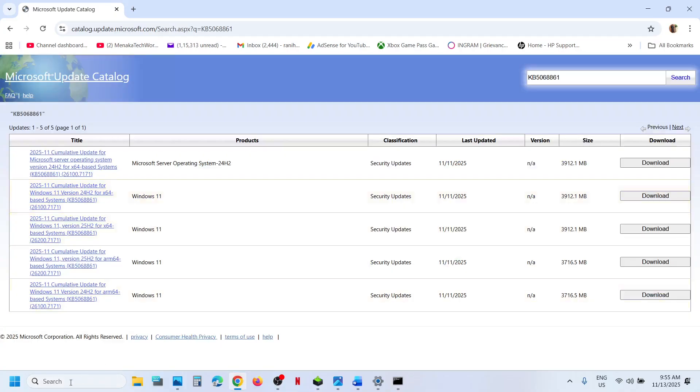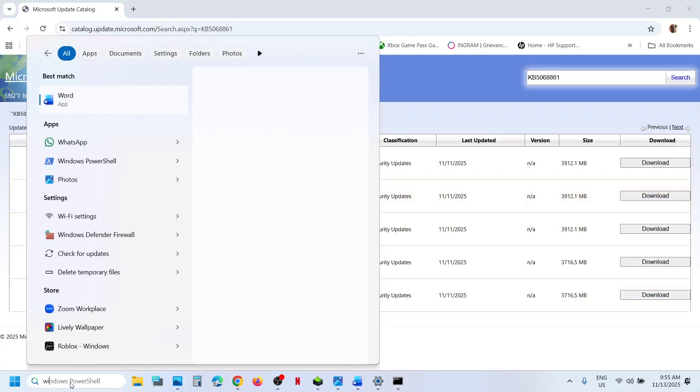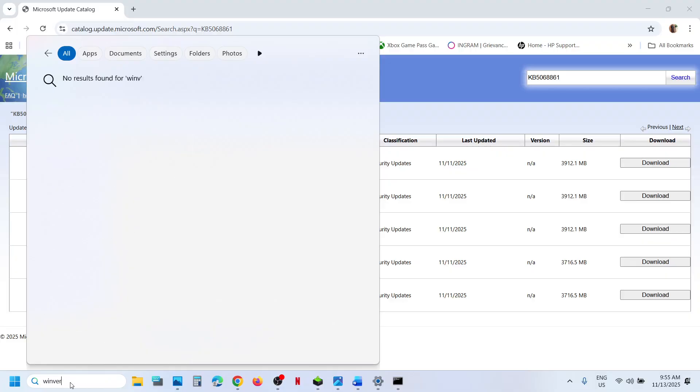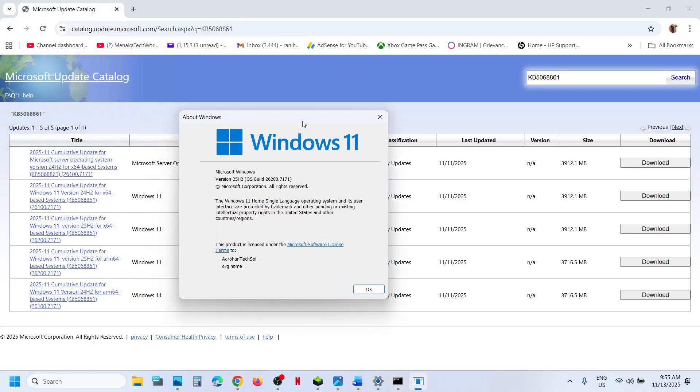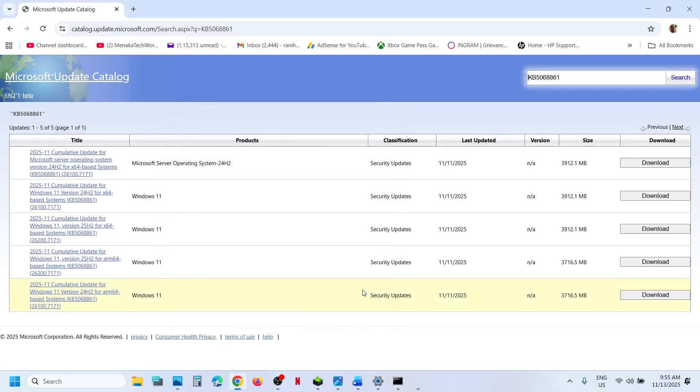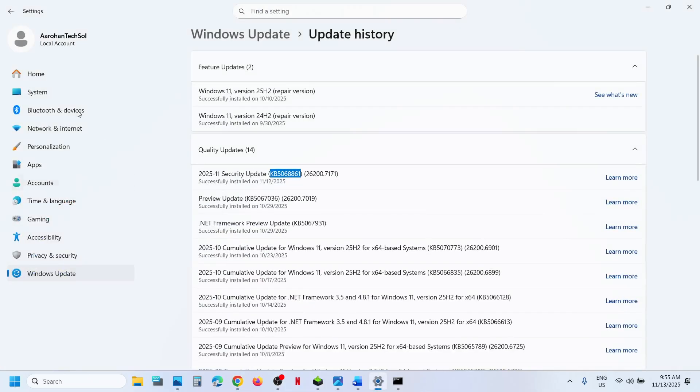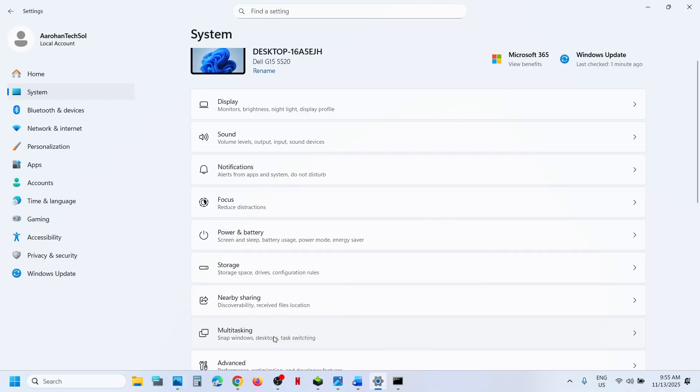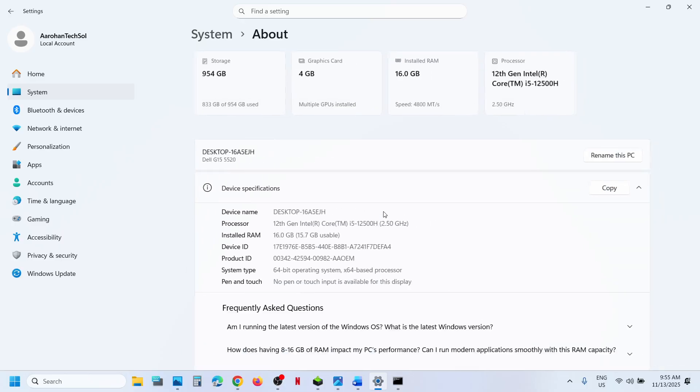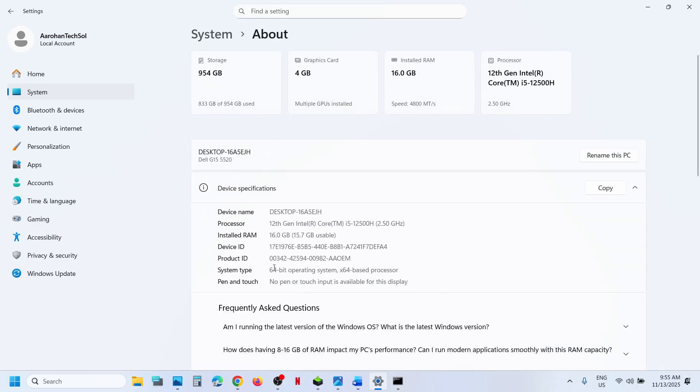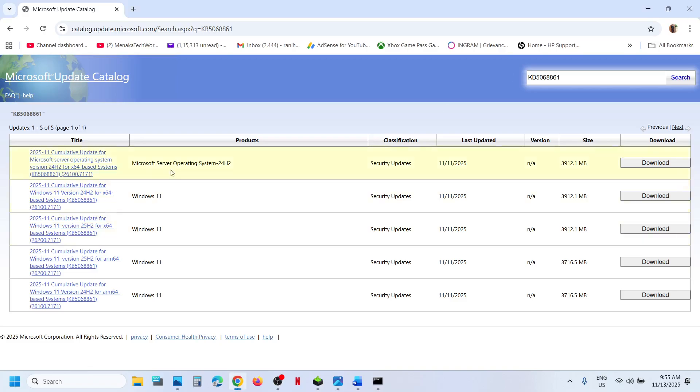Now check your version. Type WINVER in Windows search box, click on Winver Run command. In my case, it's version 25H2. Now open Windows Settings, go to System, scroll down, go to About option. Over here, check the system type. In my case, it's 64-bit operating system.